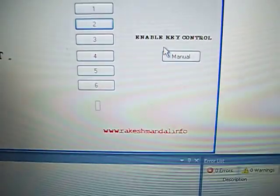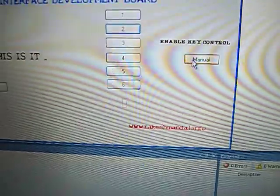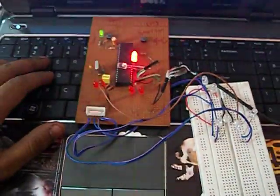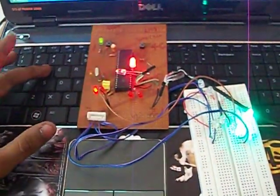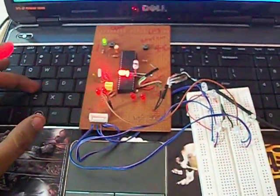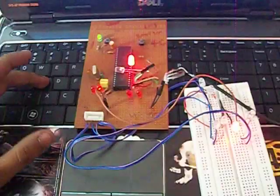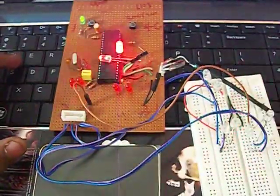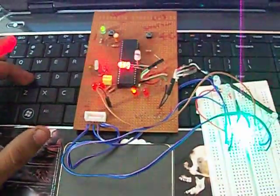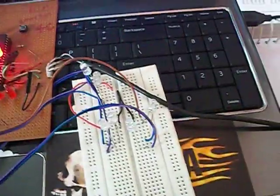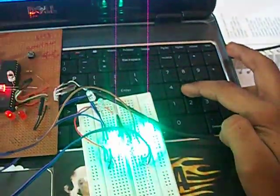Now the best part is you can use keyboard control. If I press this manual button, you are then enabled to use the keyboard keys to control the LEDs. I have also configured it to use with the numpad. Here it goes.